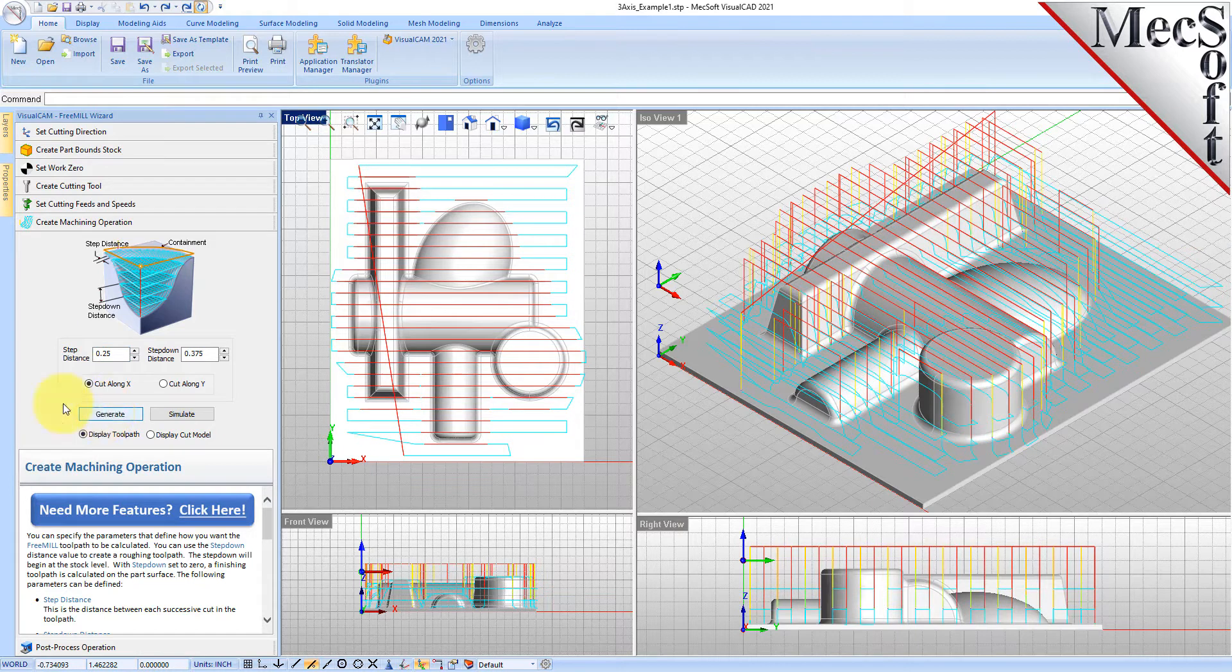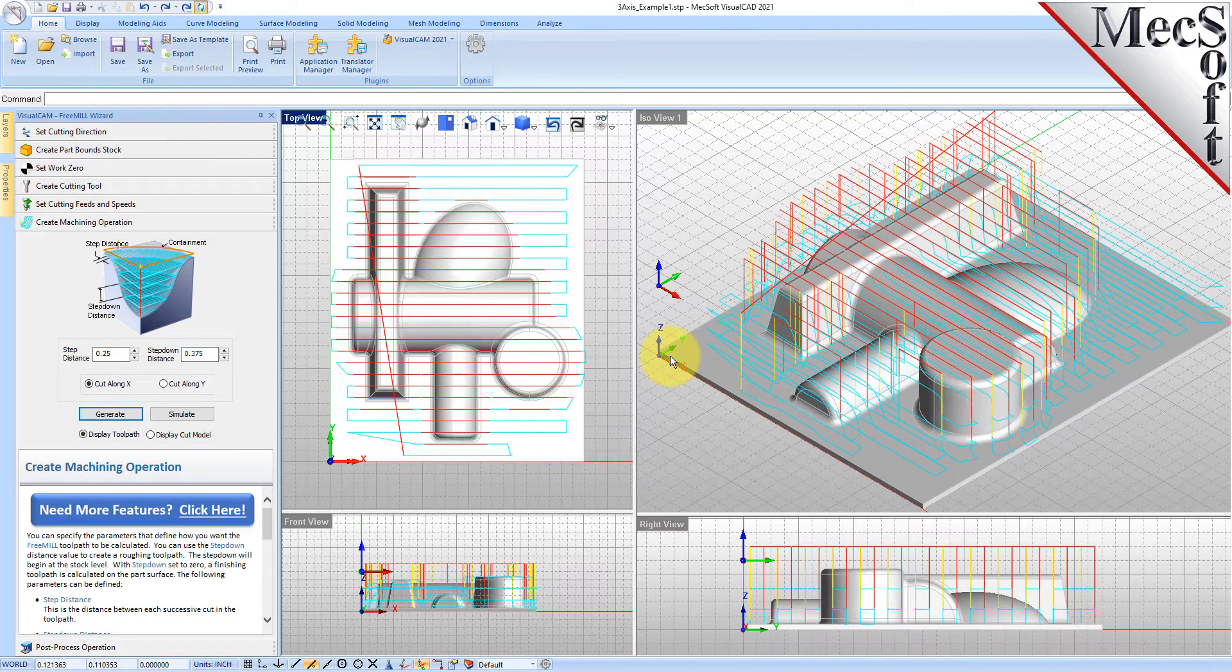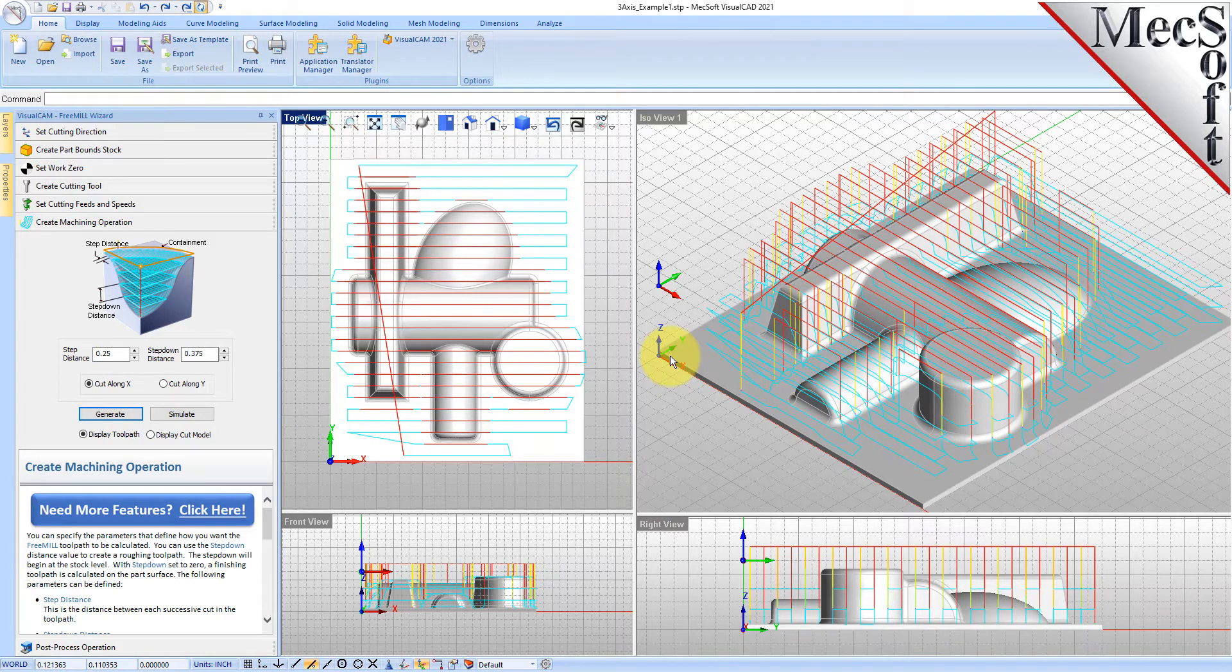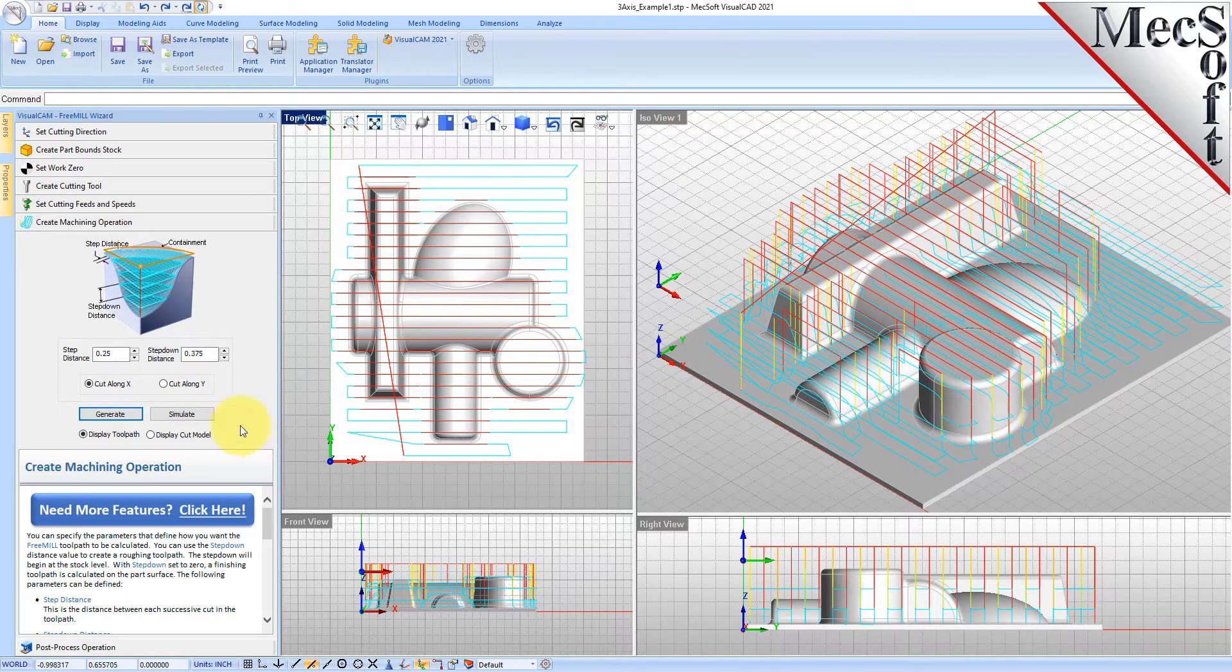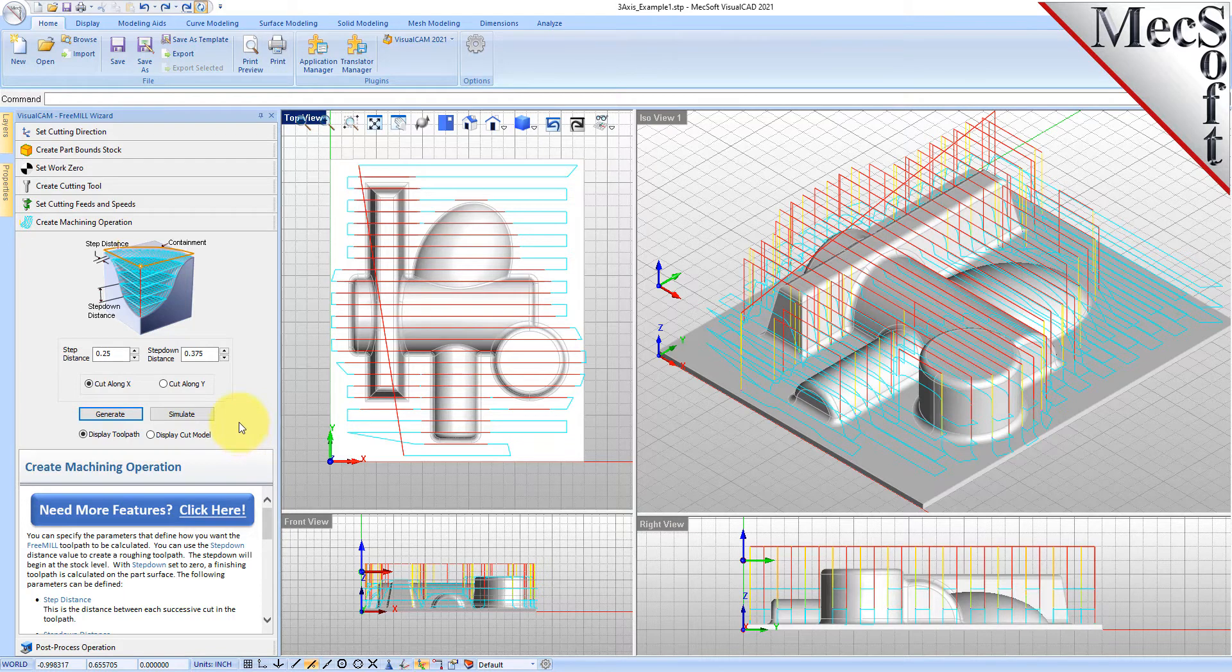You can go ahead and make your adjustments to any tab in the FreeMill wizard before you go to the post process tab. We're still in the cut machining operation, so we're going to do a quarter inch step over, a three eighths of an inch step down. Here is our toolpath and let's go ahead and do a simulation.